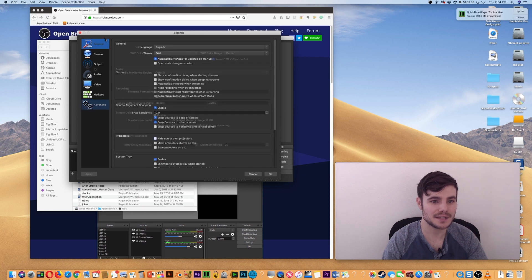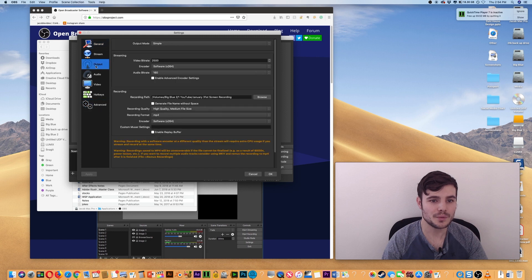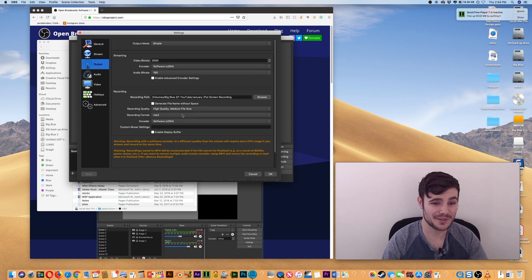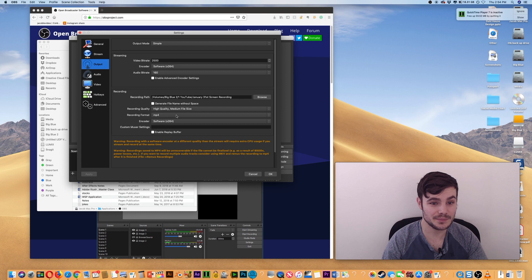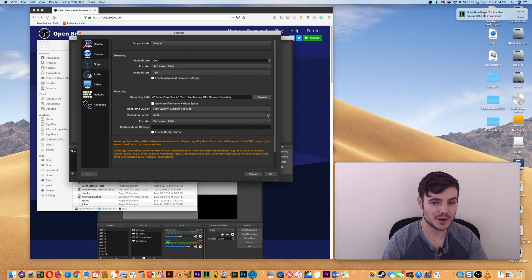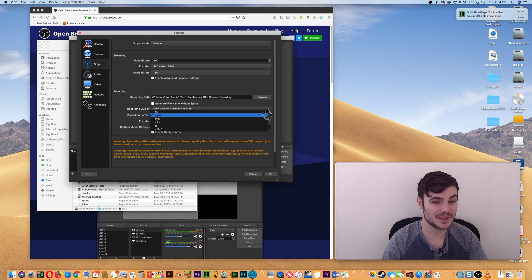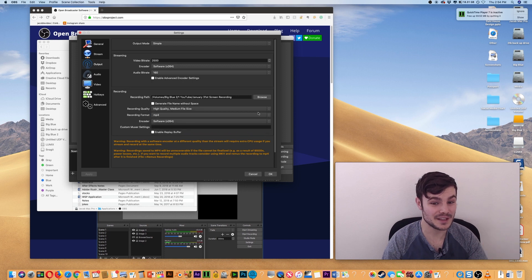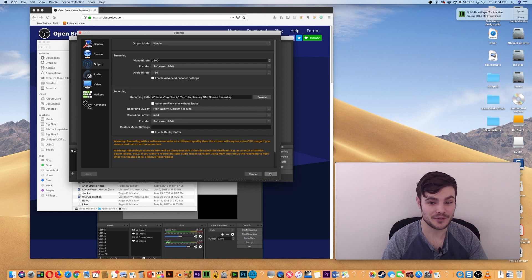You don't really need to mess around with the different settings, but you do want to mess with Output. You want to choose the recording format that you'll actually want it to be. You can choose the recording quality. The default will be FLV, but it's really whatever you prefer.